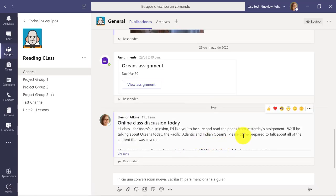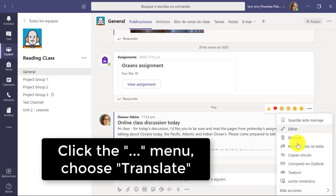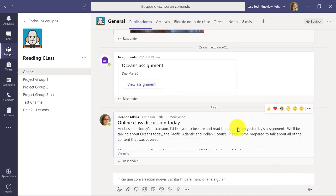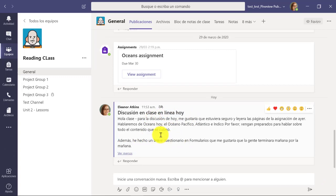Now I'm back in and I still have the message from my teacher here. I'm going to go to the dot dot dot menu and click on Translate. That message is now translated into Spanish, so I can read this full message at home.